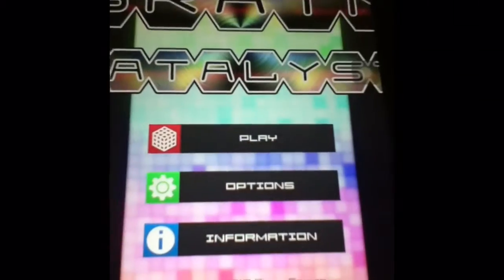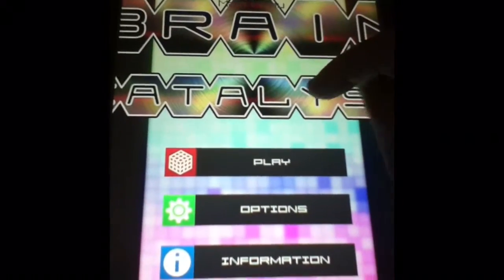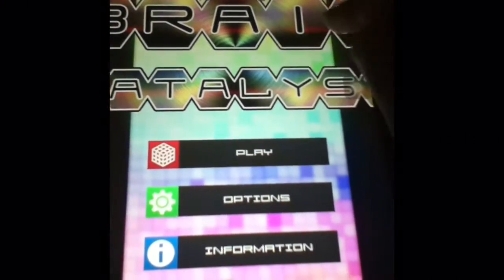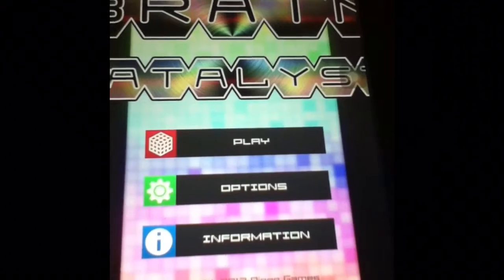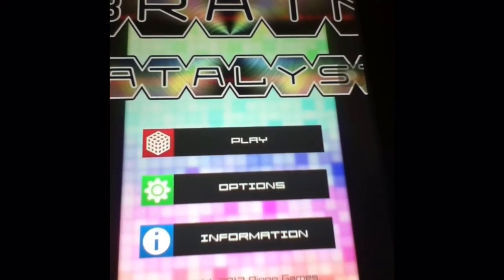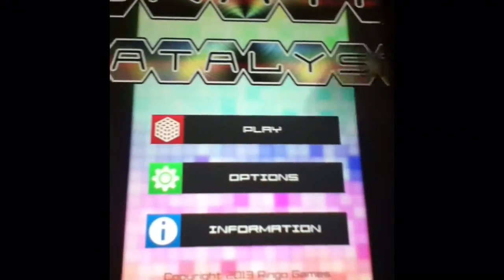This application is free and it's called Brain Catalyst, for iPod, iPhone, and iPad.